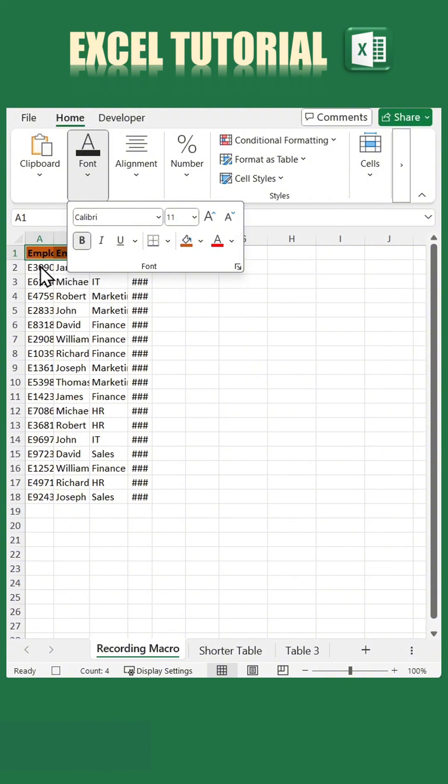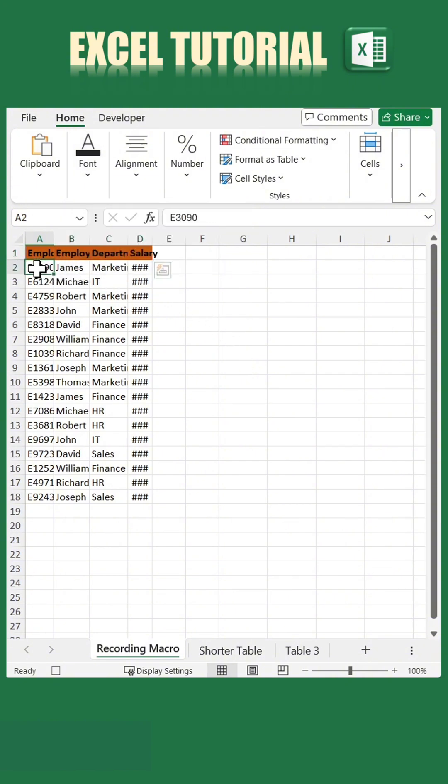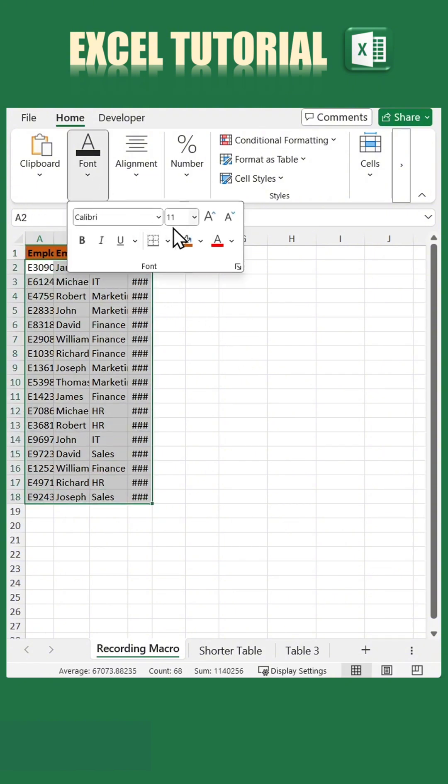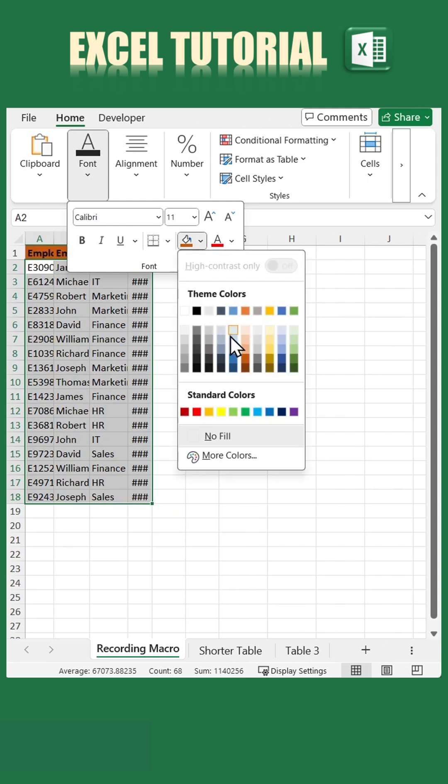After that, select the range A2 to D18 and fill it with a lighter shade of orange.